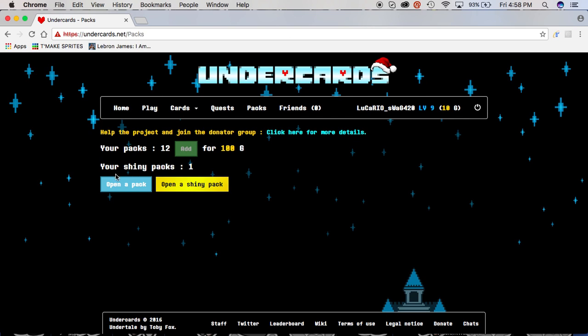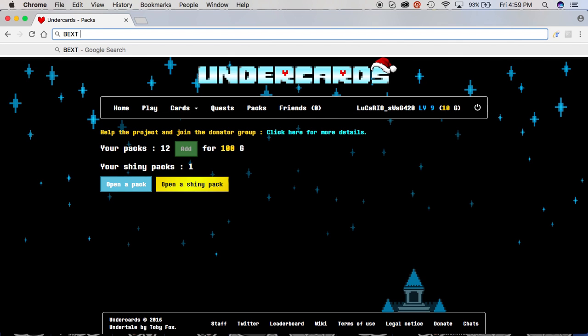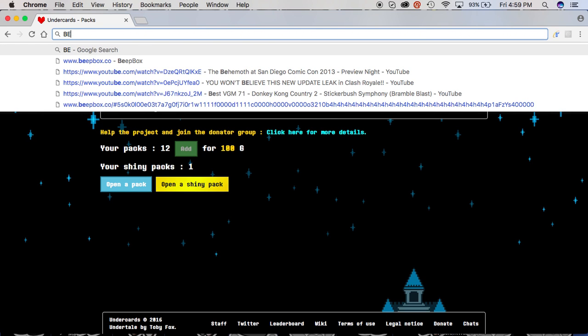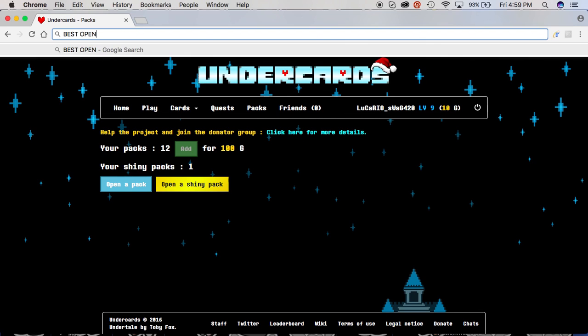Hello everybody, we have 12 packs, I mean 11 packs, because I'm not opening the shiny pack. I'm saving that for later, or should I say shave for later, and this is going to be the best opening ever.